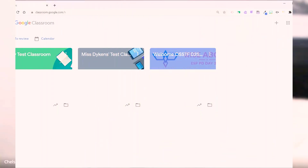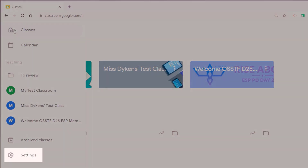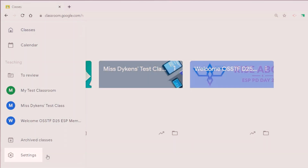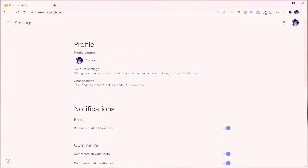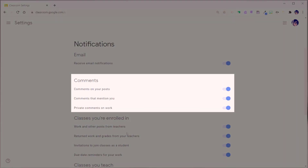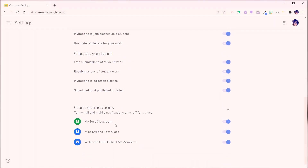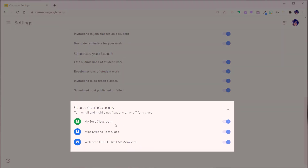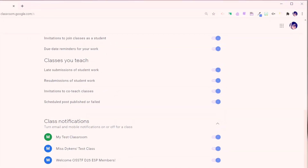I'm going to show you how you can choose exactly which types of email notifications you wish to receive. Starting from your classroom homepage, click on the three vertical lines in the top left corner and scroll down to Settings. Here, you will see all the options you have to customize which email notifications you wish to receive — starting from comments, classes you're enrolled in, classes you teach, and class notifications, where you can turn email and mobile notifications on or off by specific classes. Sending it back over to you, Jordan.